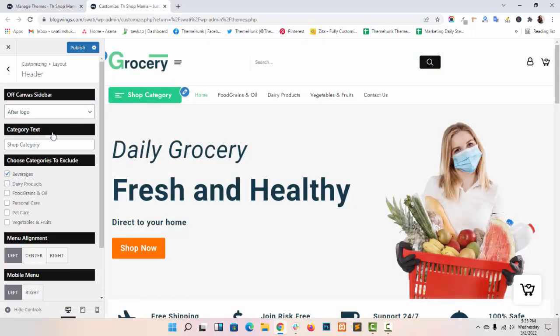Second option is category text. You can change the category text from here. Like this.